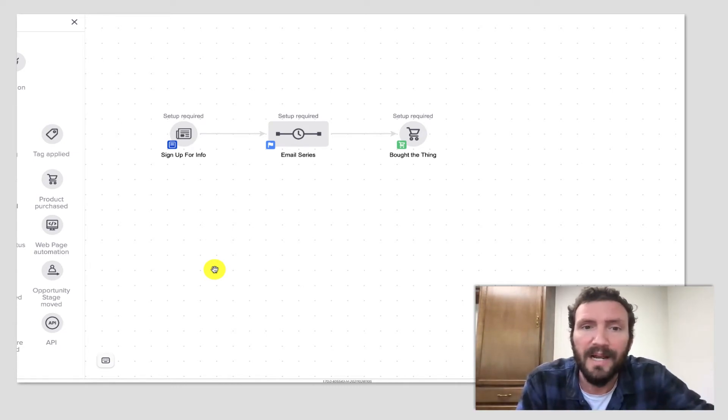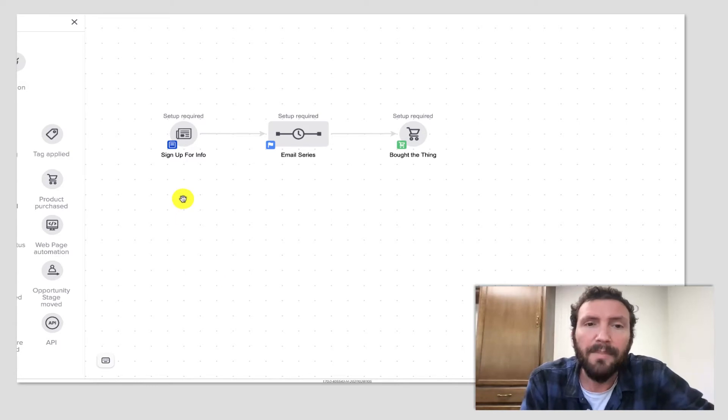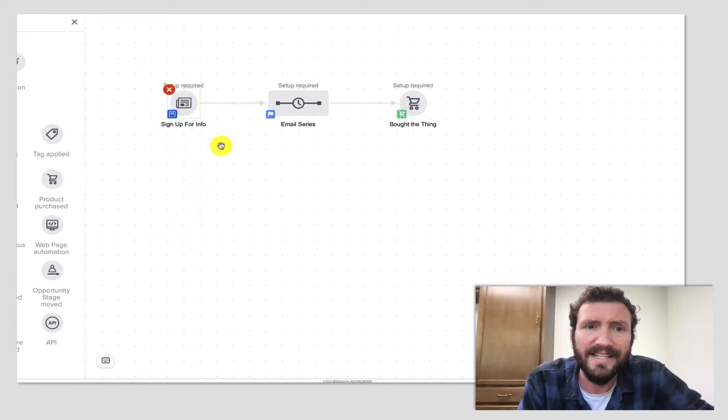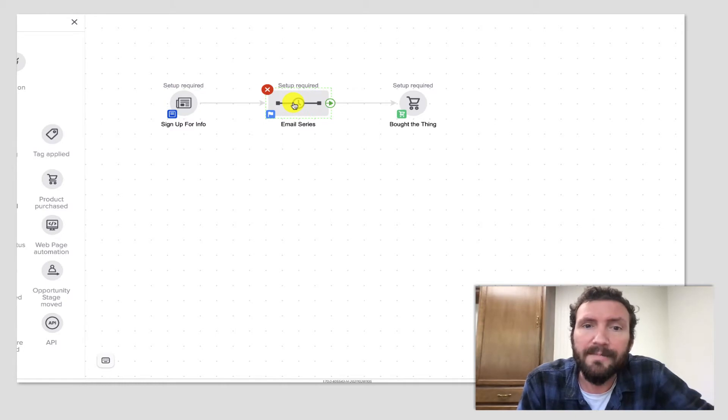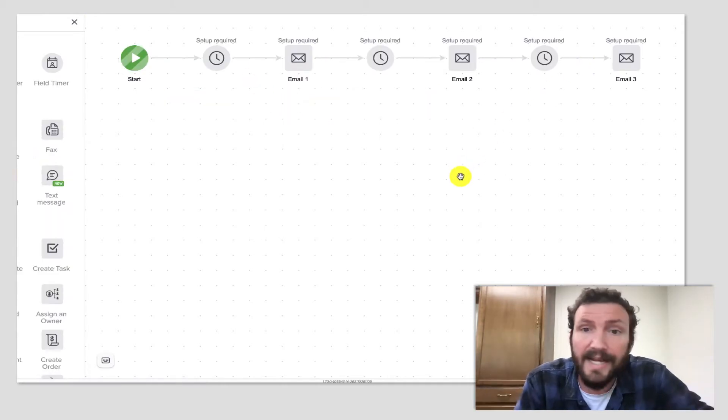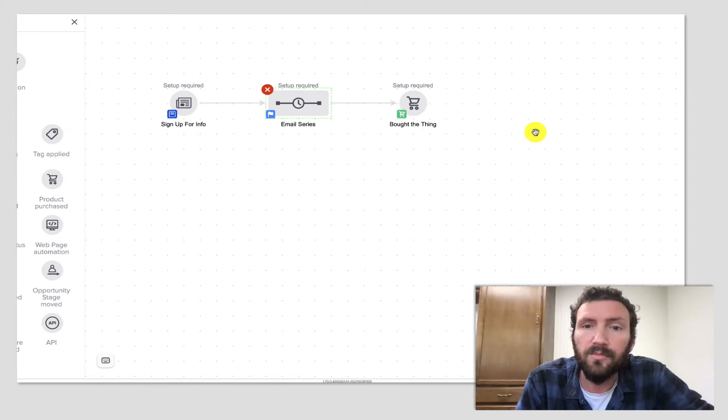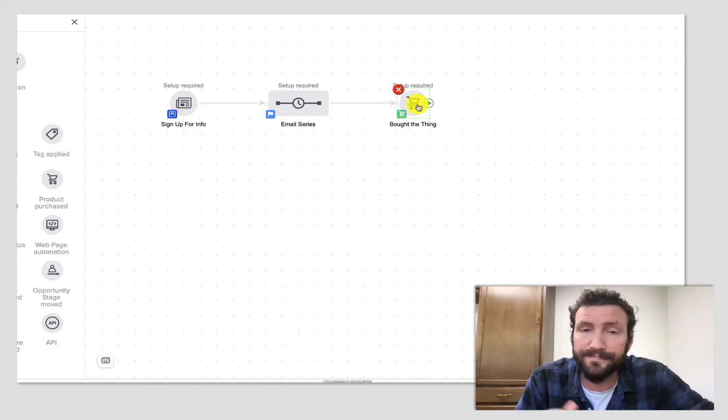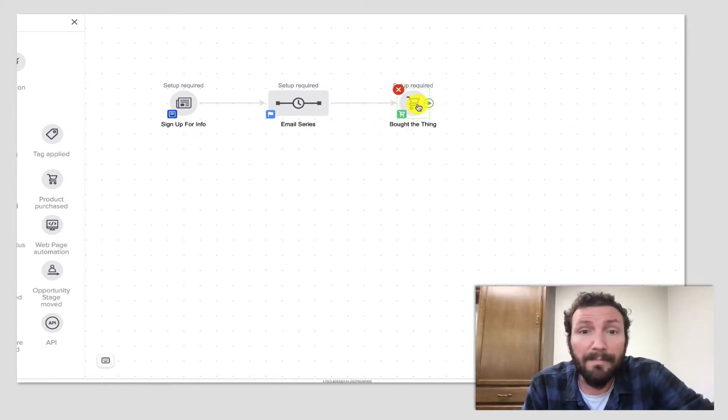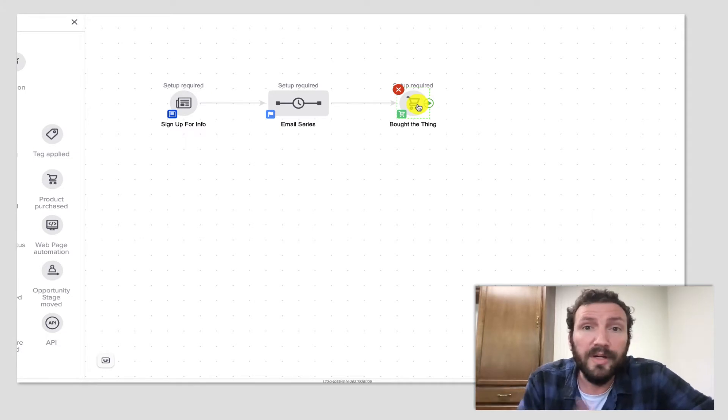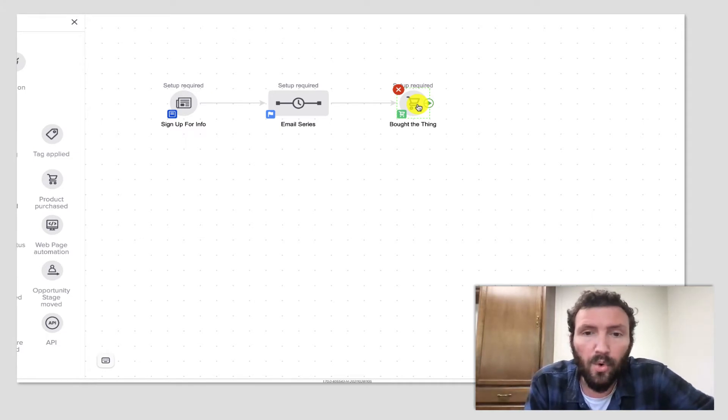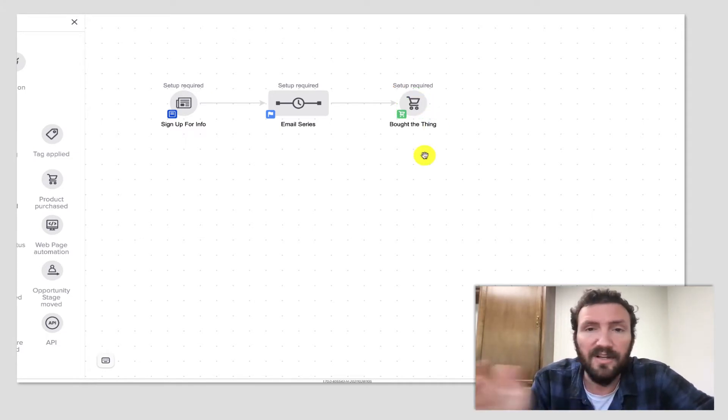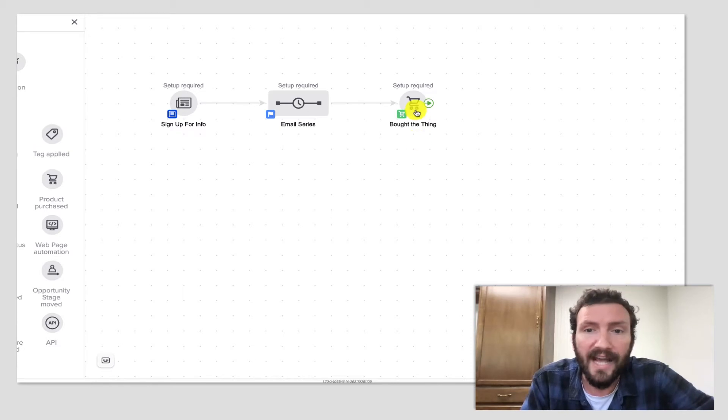And that in turn improves deliverability over time. All sorts of benefits from this. Here is a very generic campaign. Somebody signs up for info, we have an email series, maybe it's three emails, maybe it's 10 emails, promoting whatever this thing is. Maybe it's a purchase, maybe it's registering for an event or filling out a survey. Maybe it's some other call to action, it doesn't need to be a purchase.